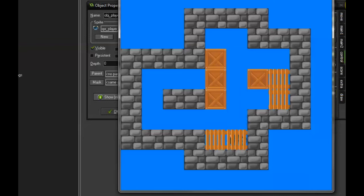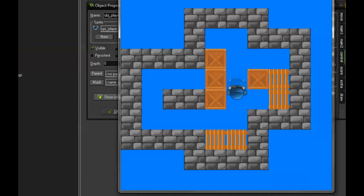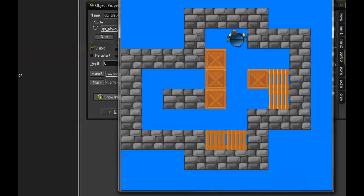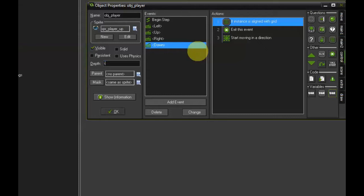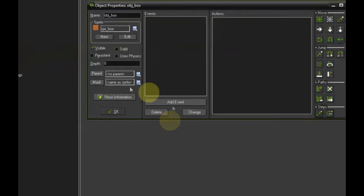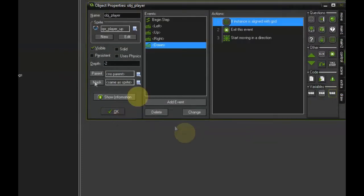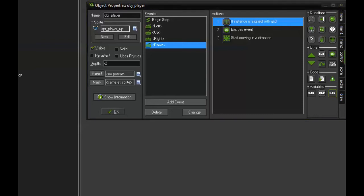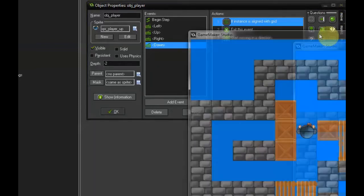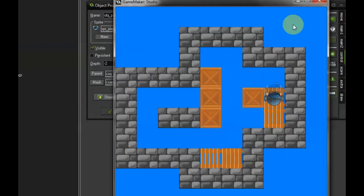One thing I would like to fix is the order in which the objects are being drawn. Right now you can see the player is being drawn below the pellets. But we would like the player to be always on top. We can easily do that by adjusting the depth in the player properties. Set that to minus two. And while we are at it, we might also fix it for the box as well and set that one to minus one. So this will make sure the player is always being drawn on top of other objects.